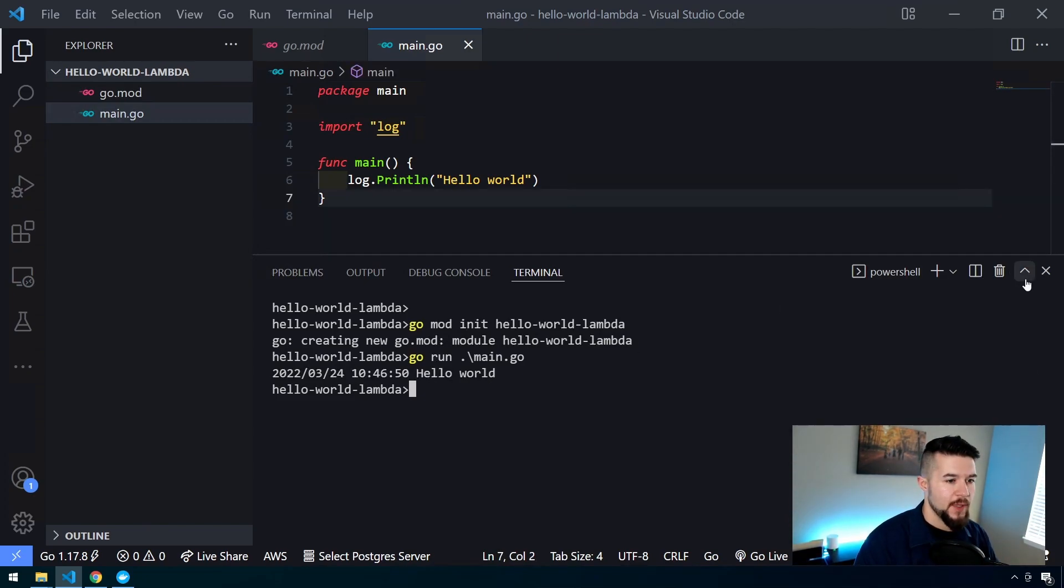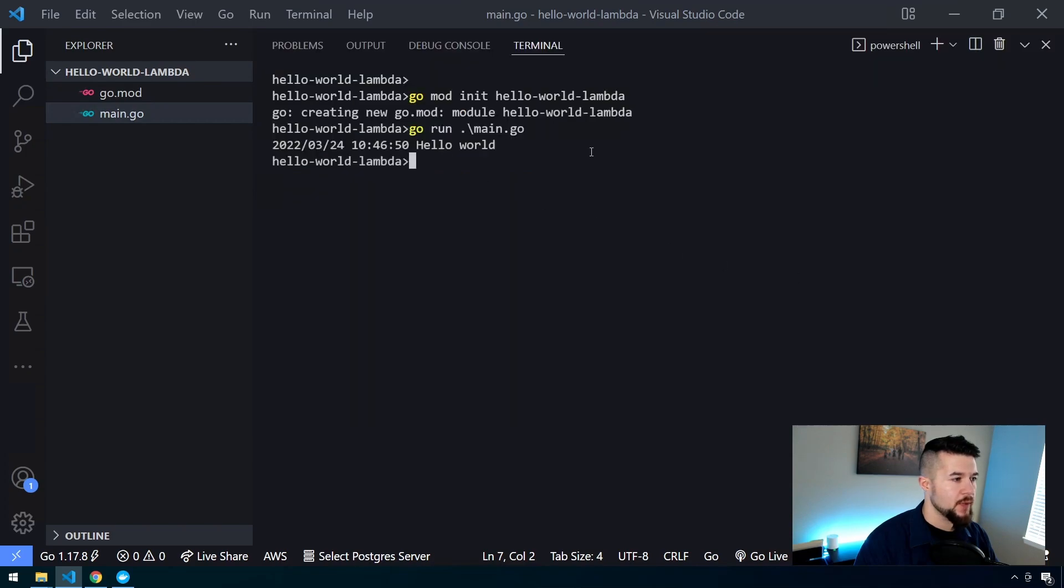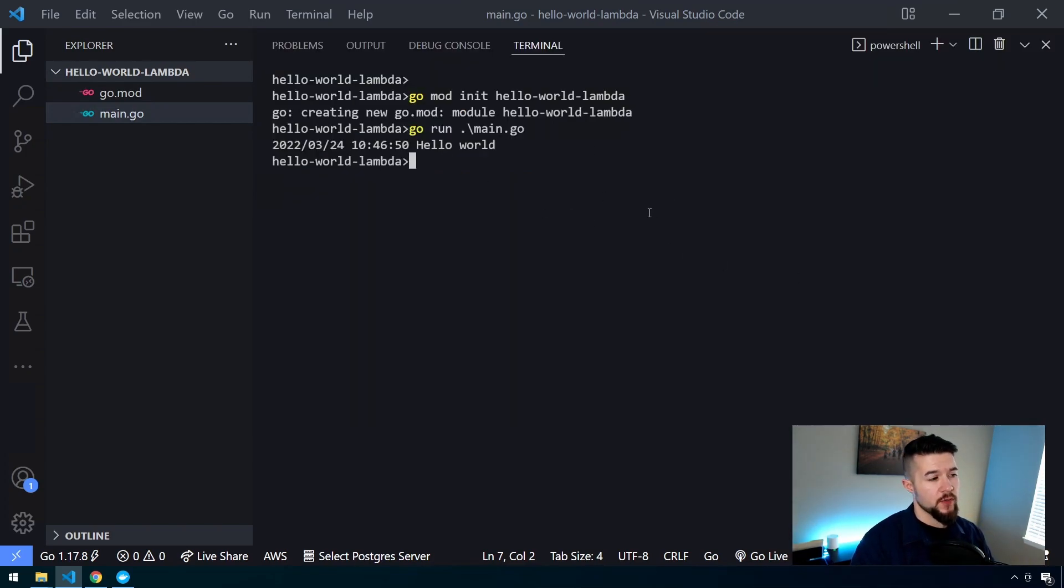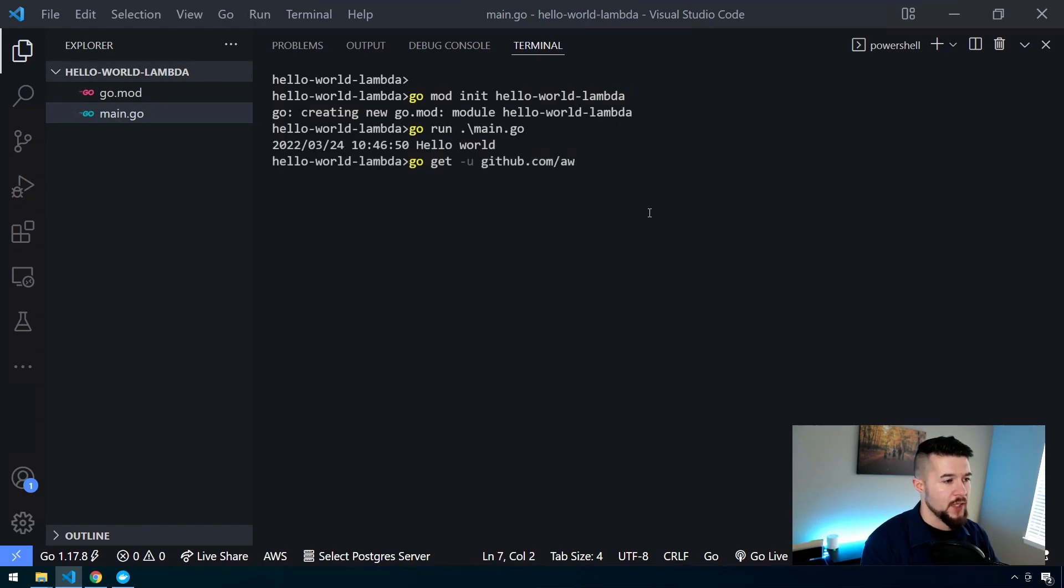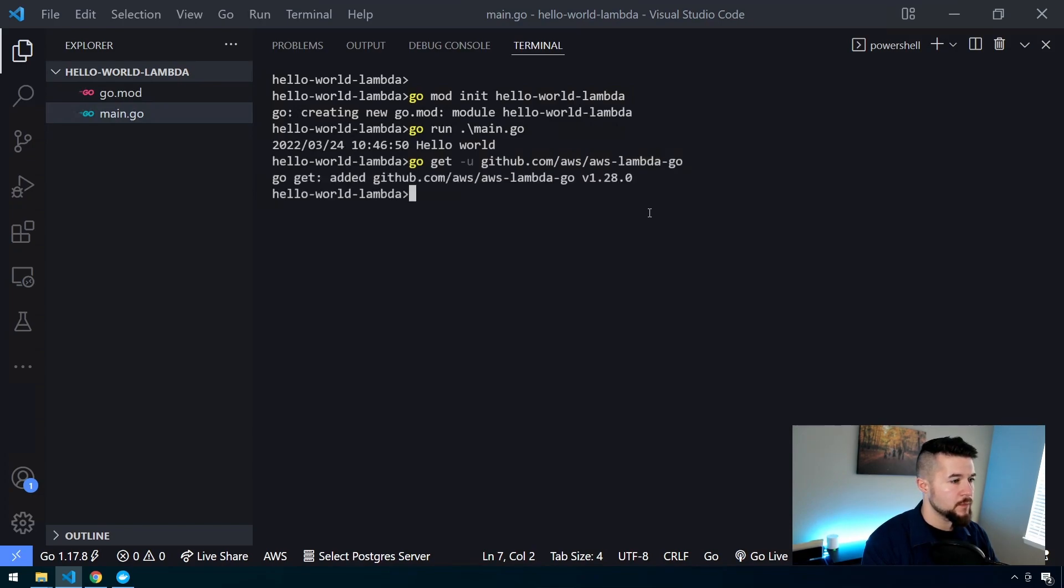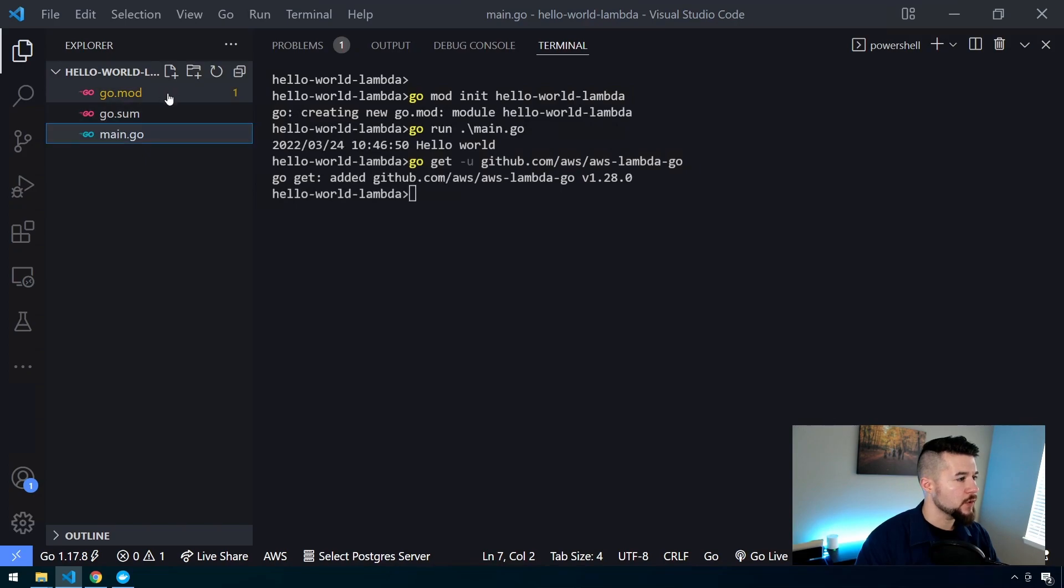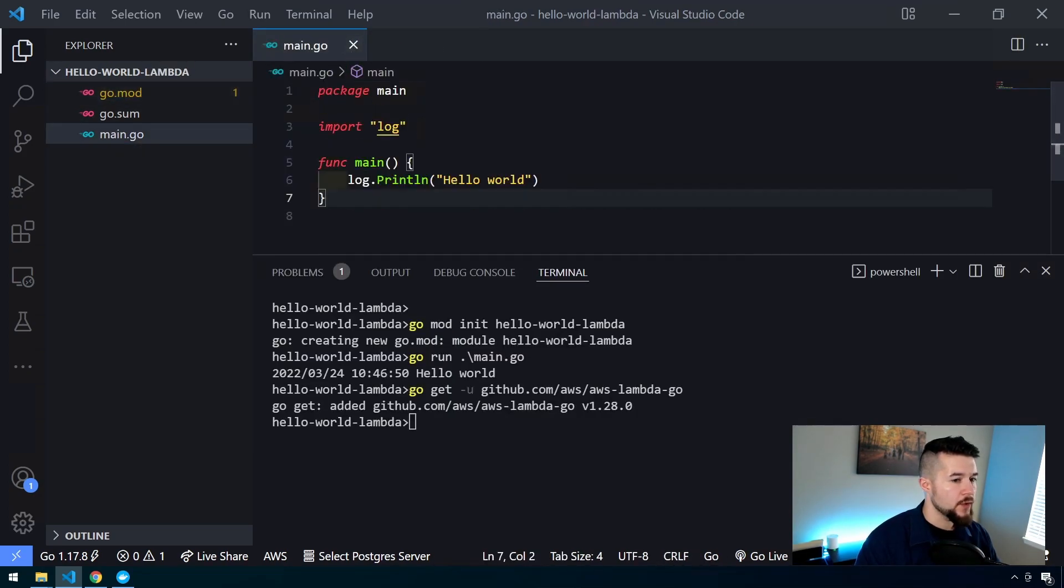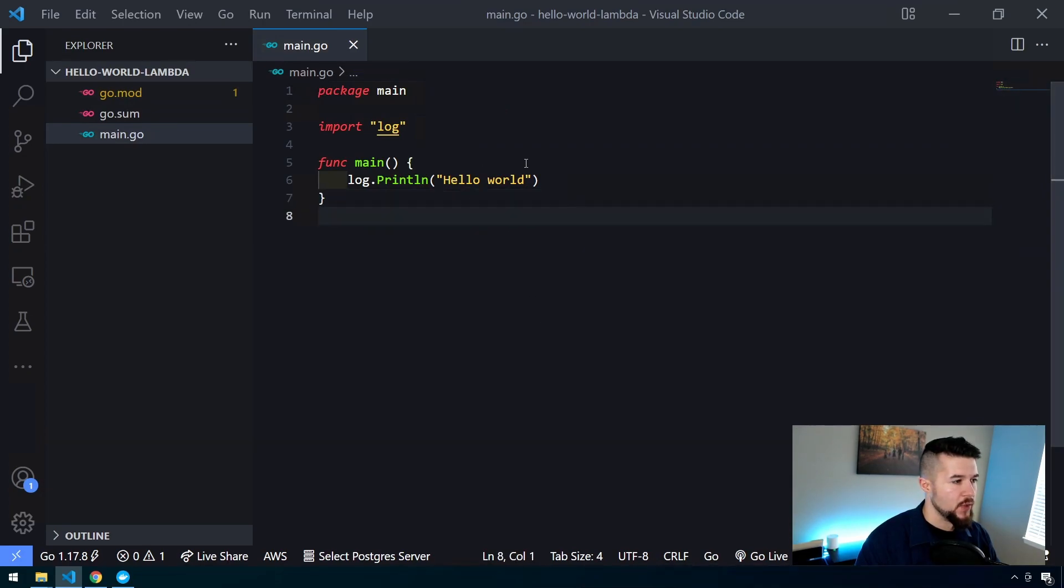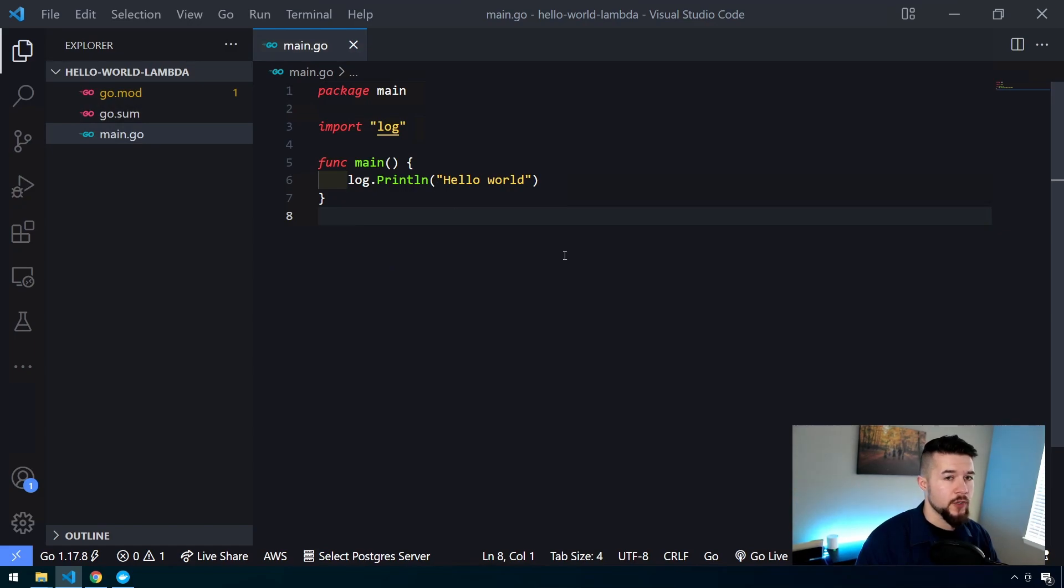From here, I'm going to expand my command line because we need to install the Go SDK for AWS. In your command line, type in go get hyphen u to update any packages, and it's going to github.com/AWS/AWS-lambda-go. We can see our product has been added. If we go and look at our mod file, we can see this has also been required inside the go mod file.